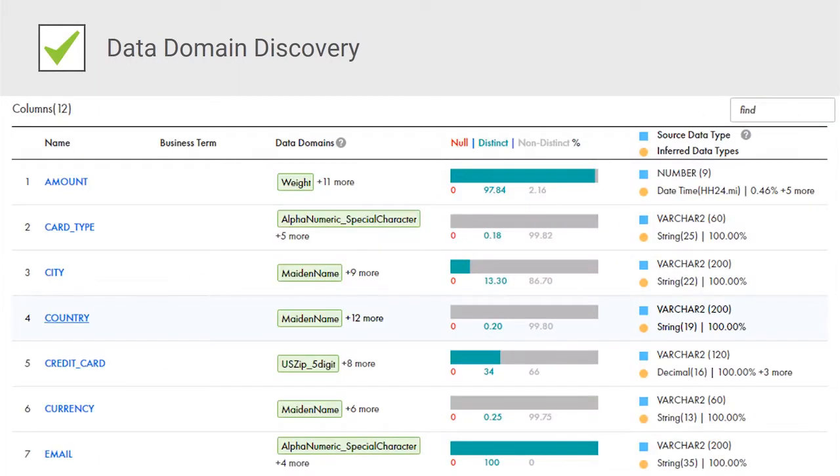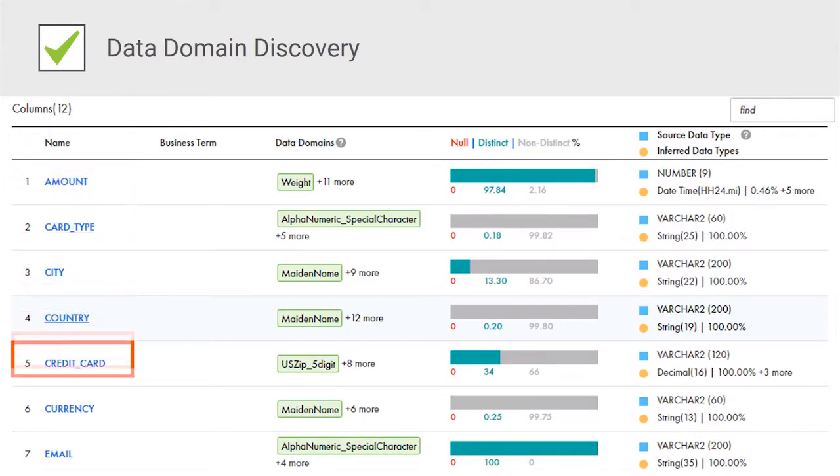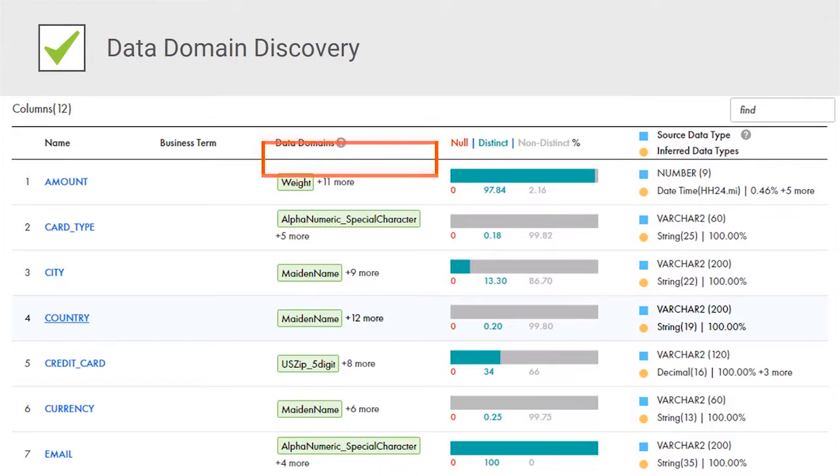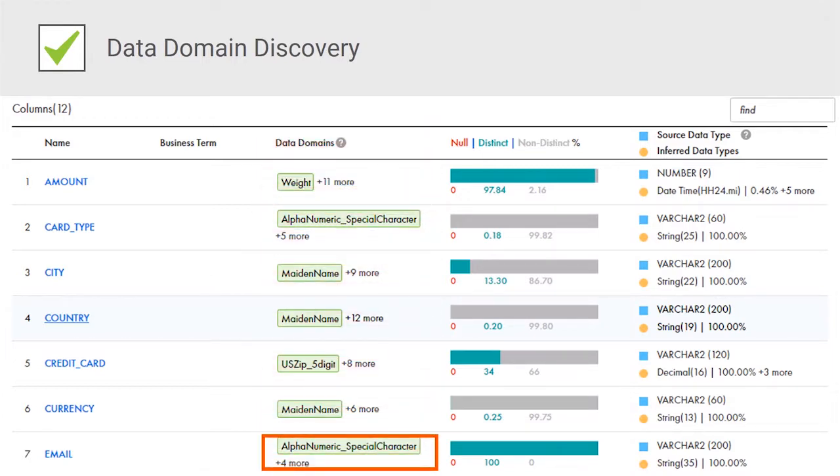When you enable domain discovery for a resource, Enterprise Data Catalog uses these data domains to look for matches against each value in a column and associates the data asset with the data domain if it finds that a major portion of the values match the pattern.